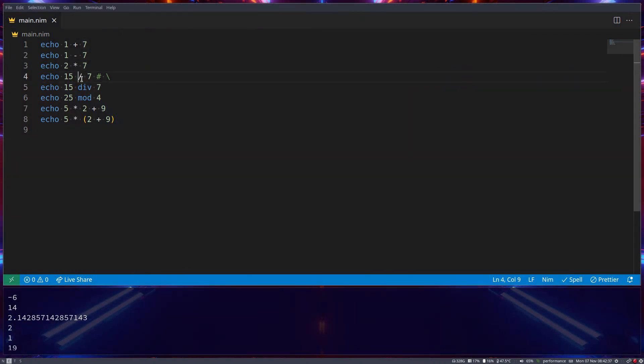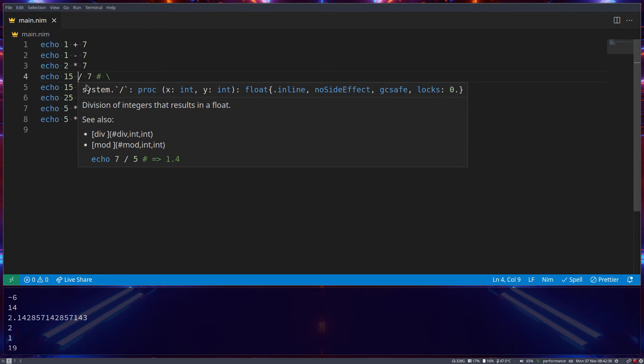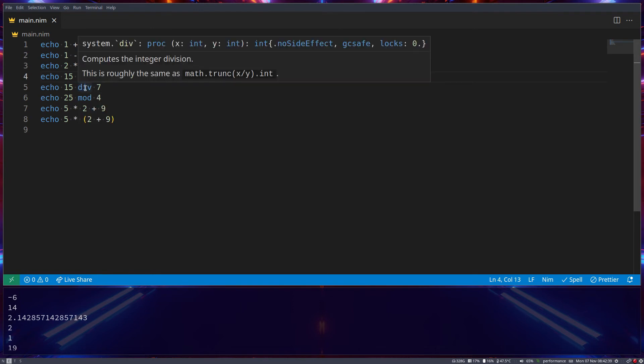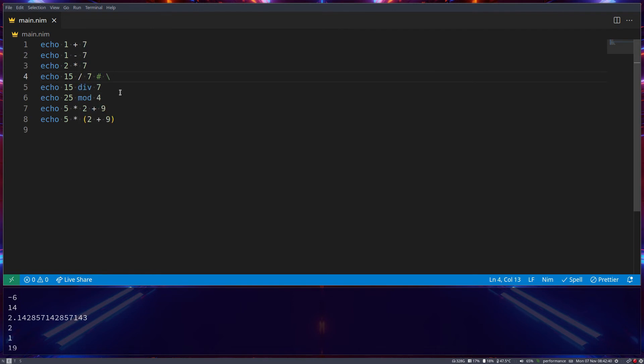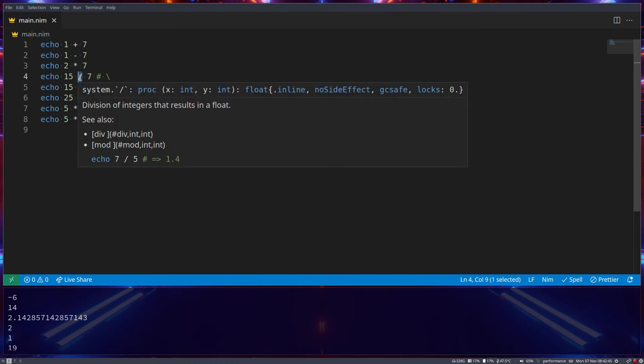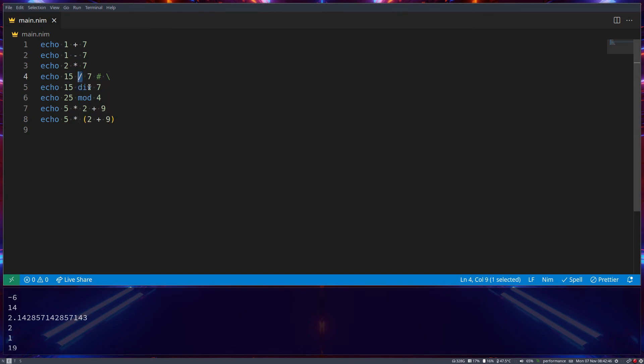Div is the same as divide, however, it will always return an integer. So, these two are the same, but this will return a float, and this will return an integer.